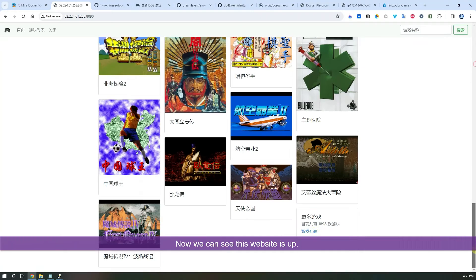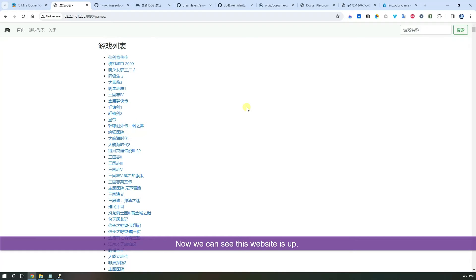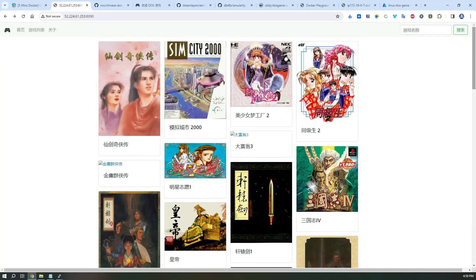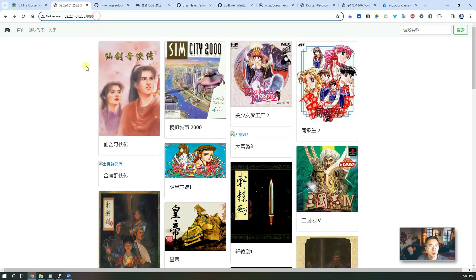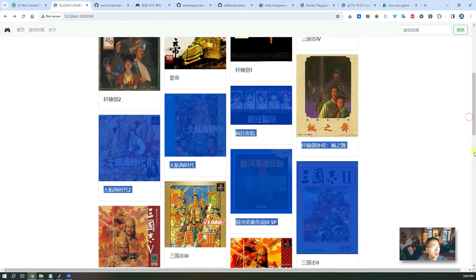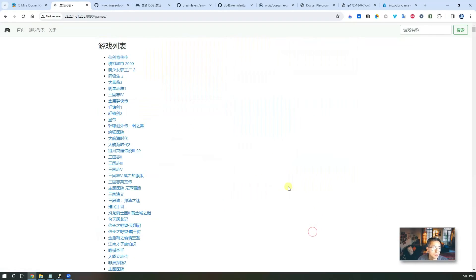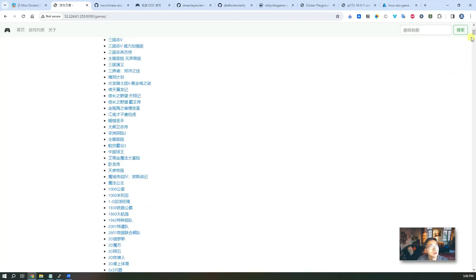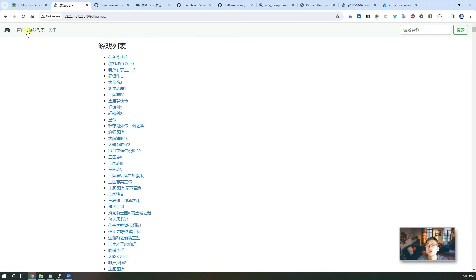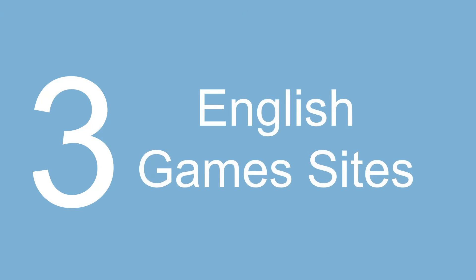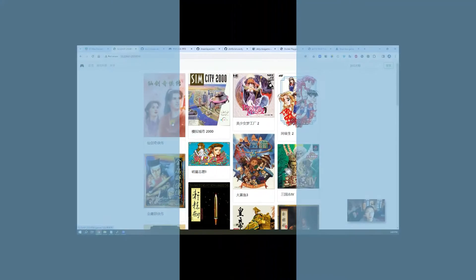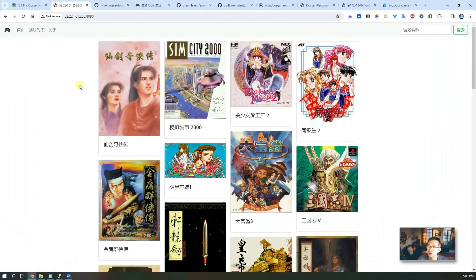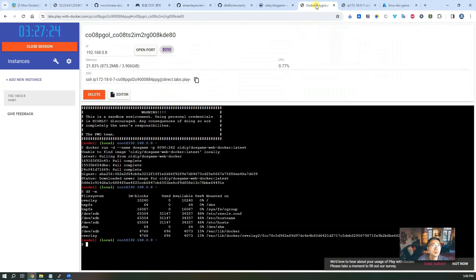And it does have 1898 games here from that game list. So that's pretty much all I want to show you. But before the end of this, I want to show you some other website which has English games there.